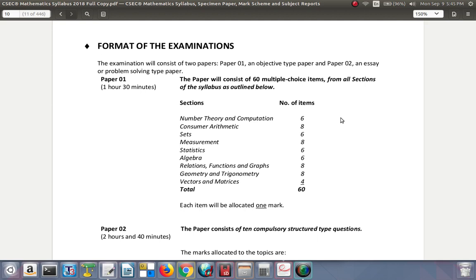Paper one is one hour and 30 minutes. The paper will consist of 60 multiple choice items from all sections of the syllabus. There are nine sections and you can see how many items you will get to answer from each. Each item will be allocated one mark.